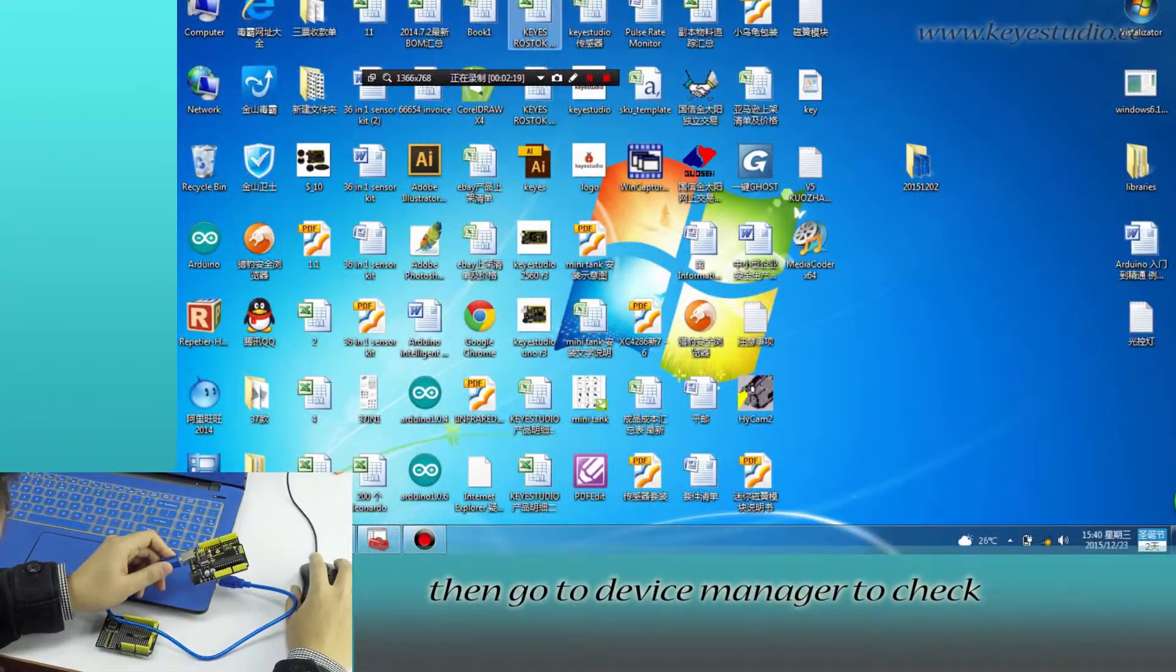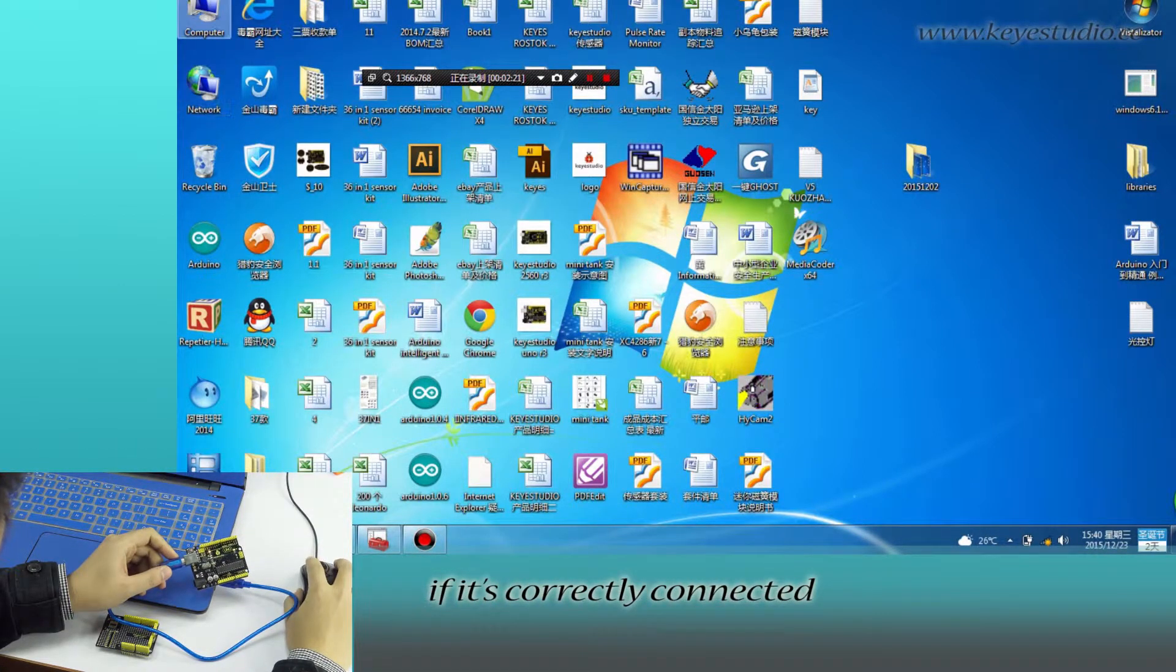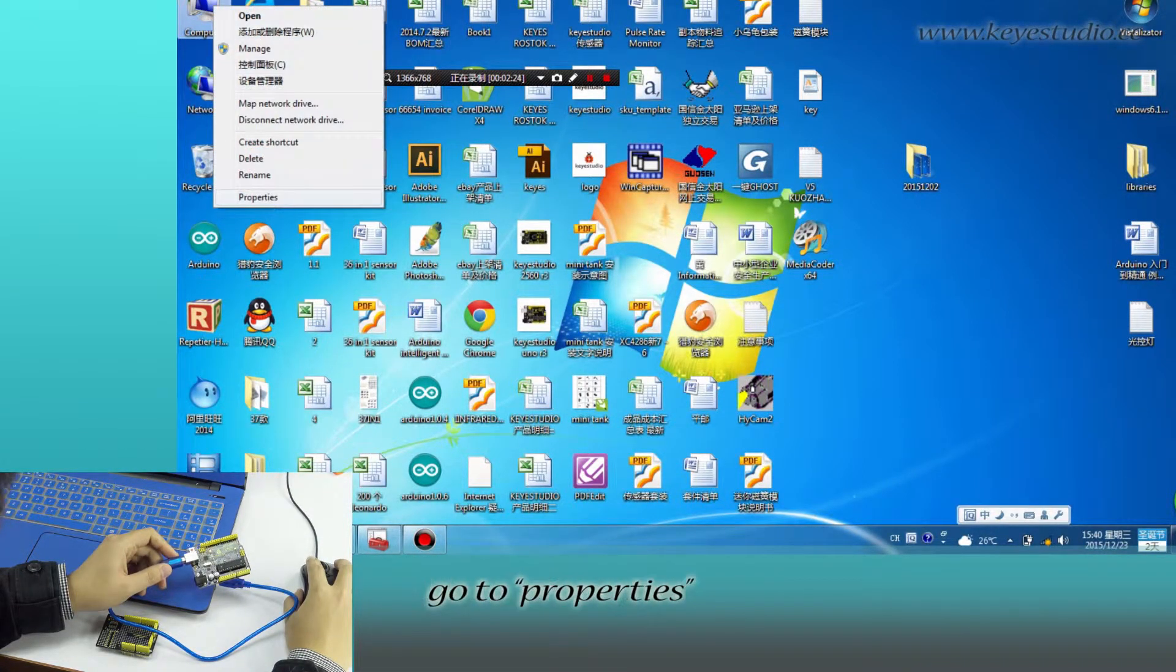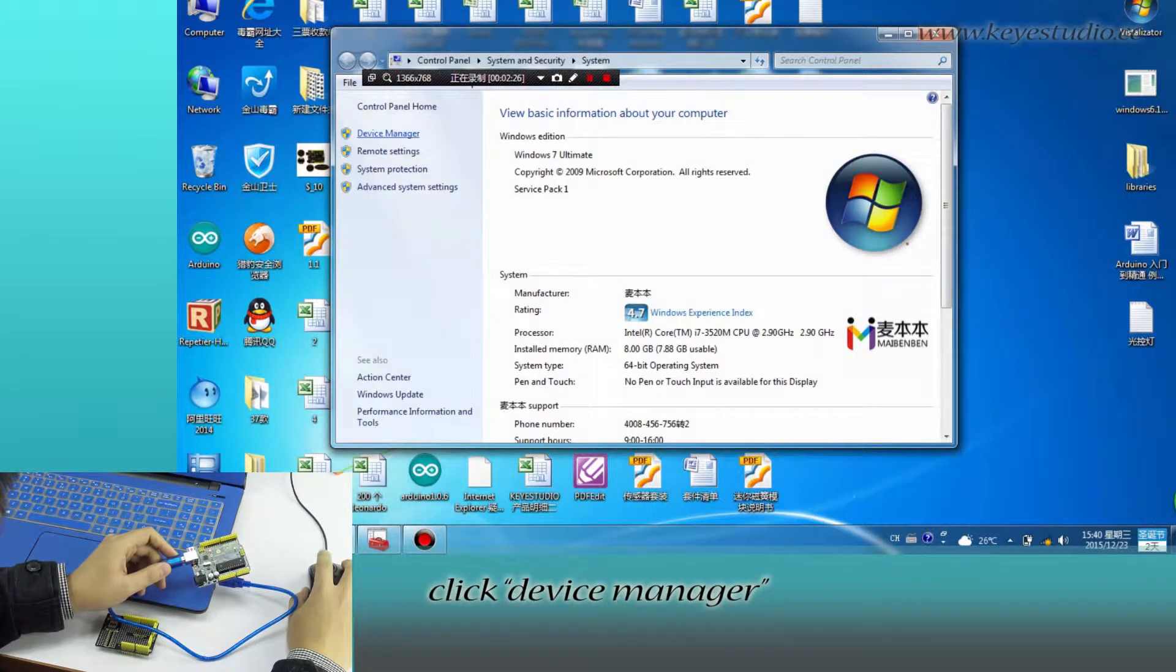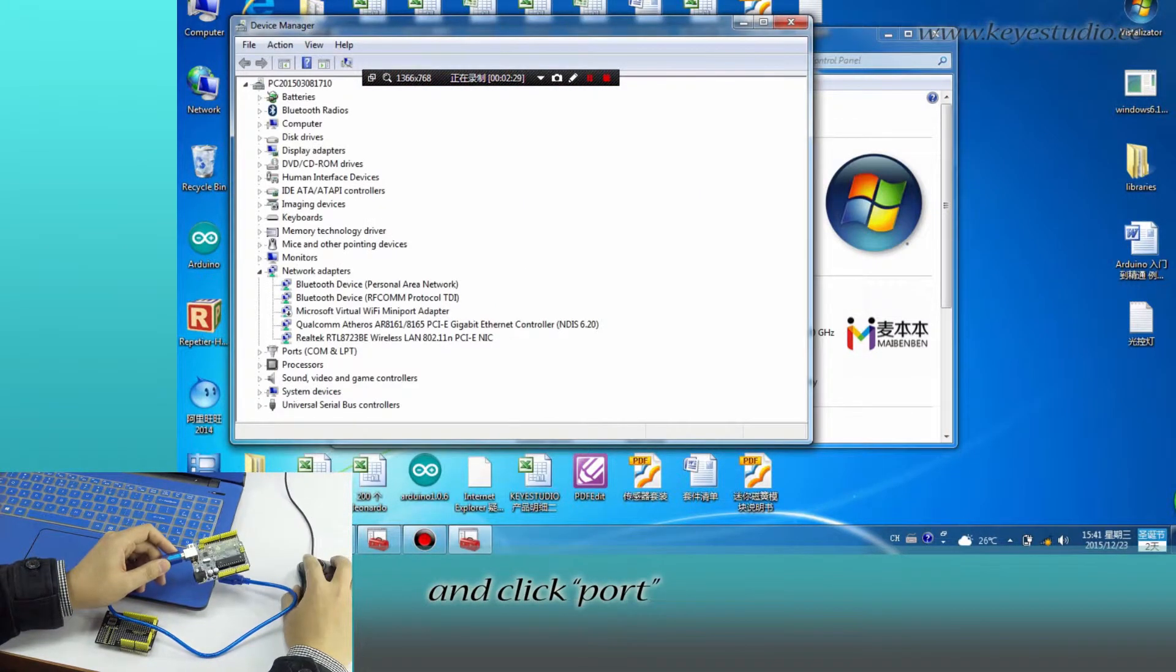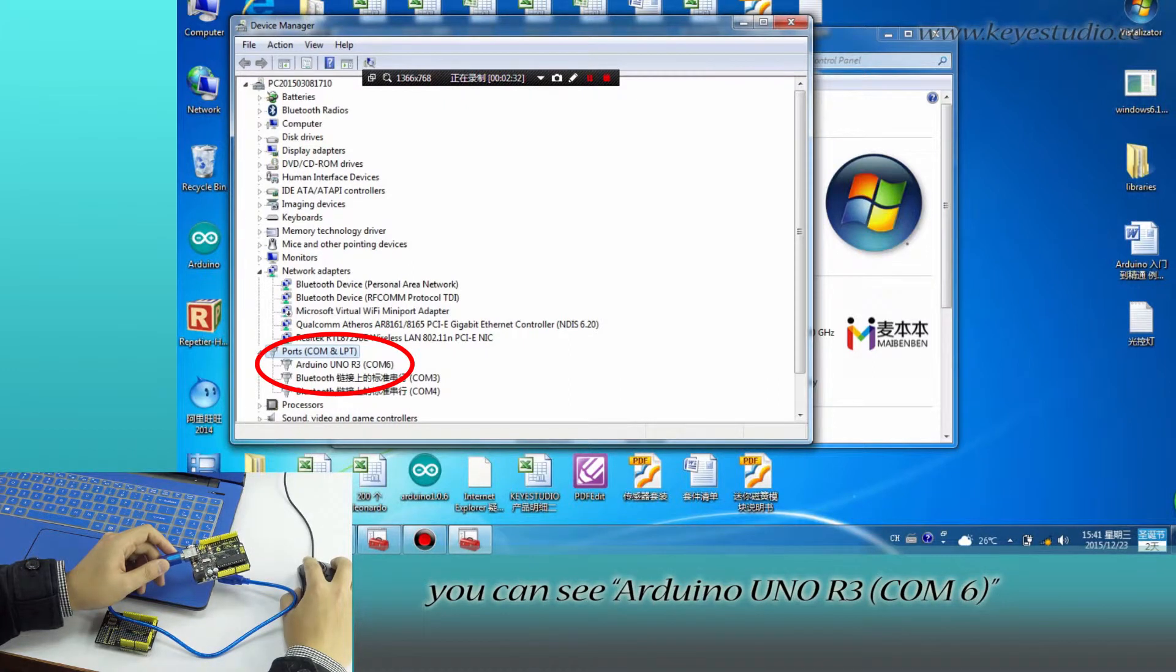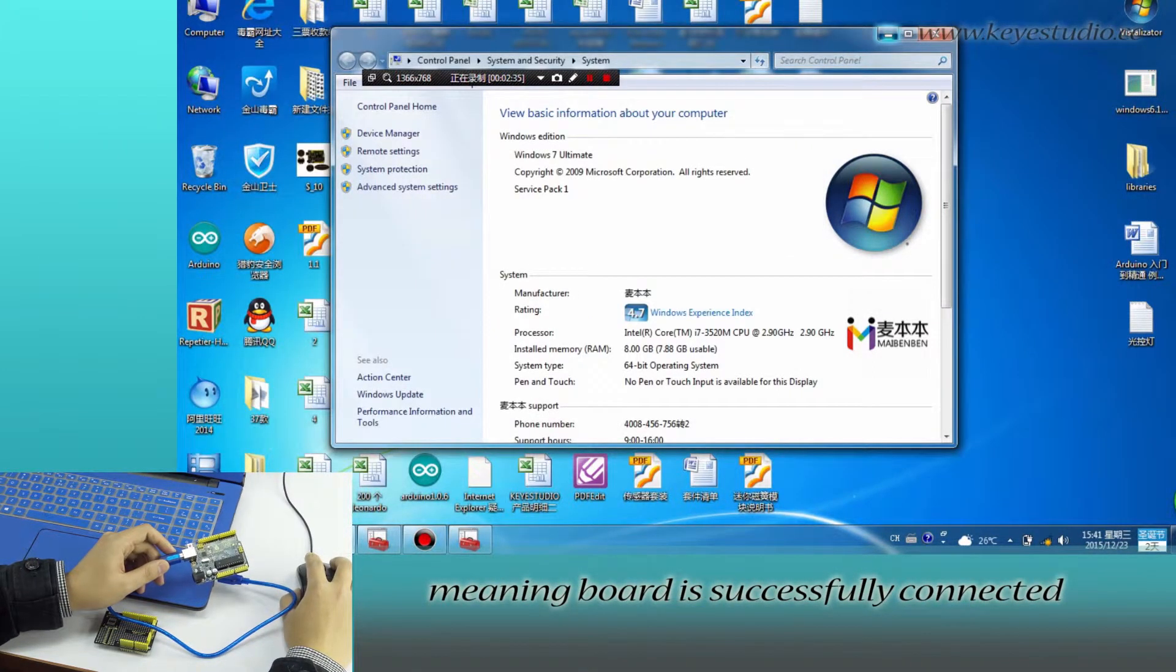Then, go to Device Manager to check if it is correctly connected. Right-click Computer, go to Properties, click Device Manager, and click Port. You can see Arduino Uno R3, COM6, meaning the board is successfully connected.